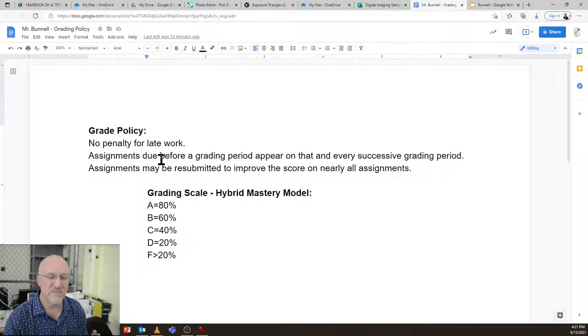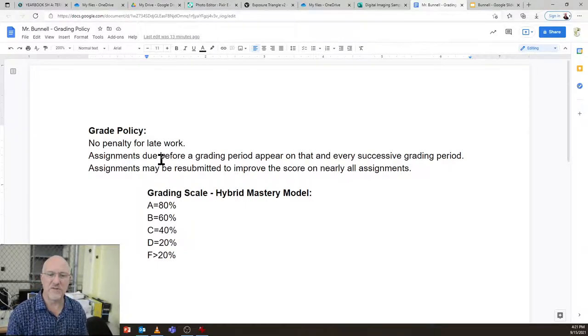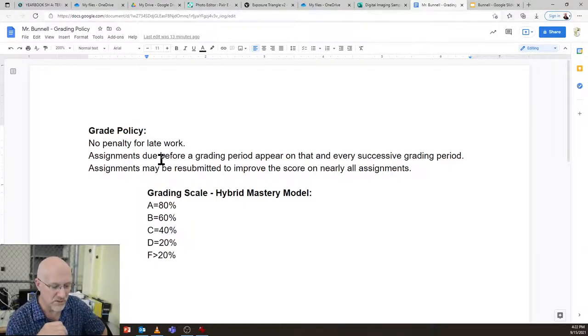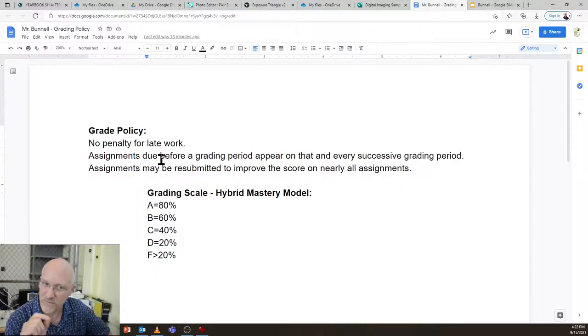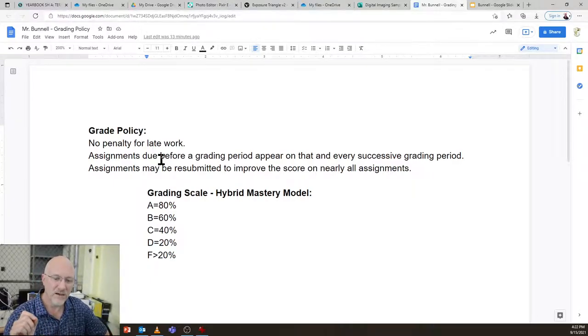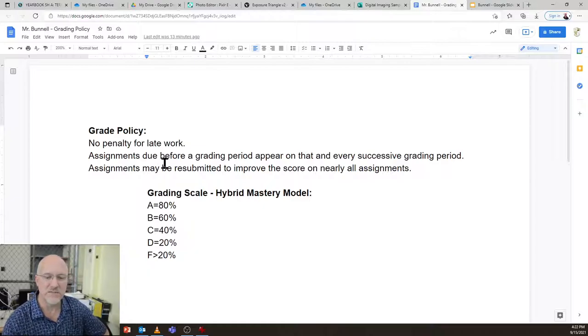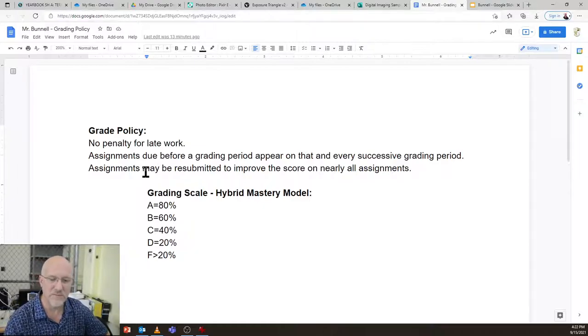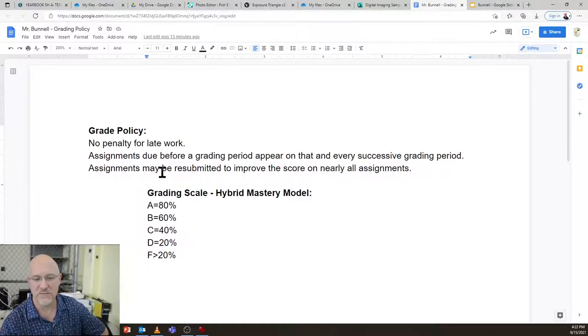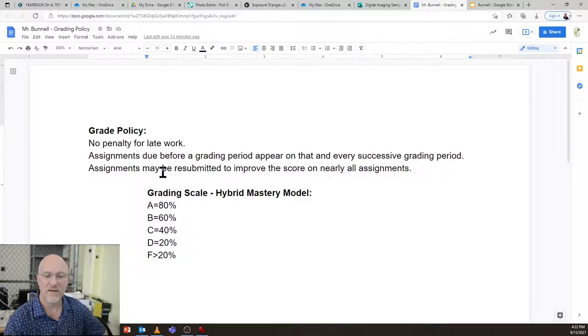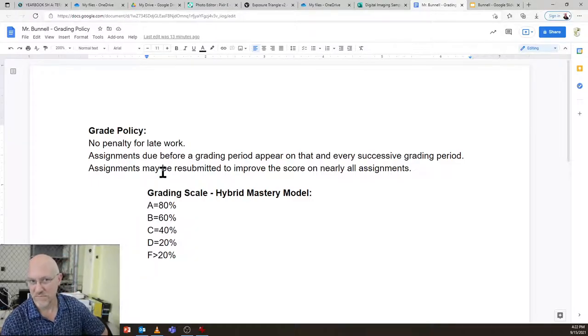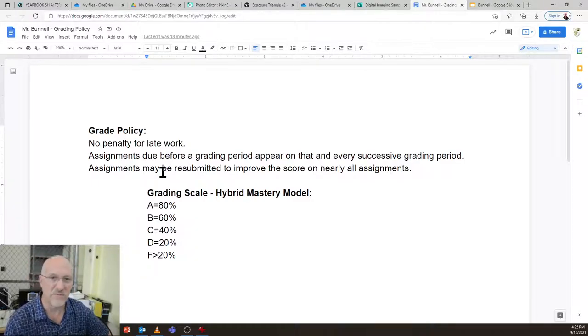Assignments can be resubmitted to improve the score, but one of the issues with yearbook is there are actually deadlines, and so the deadlines are going to affect the grading policy a little bit. Grading policy is A is 80%, B is 60%, C is 40%, D is 20%, F is 20% and below.